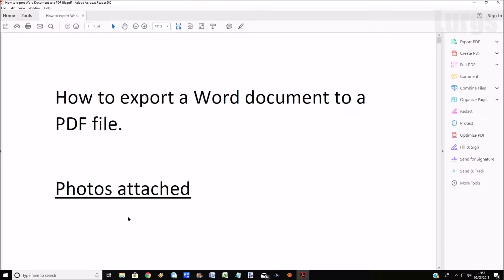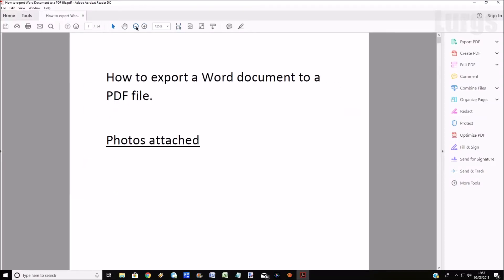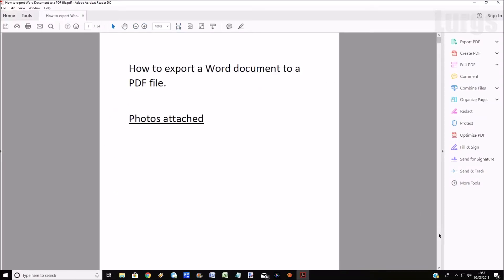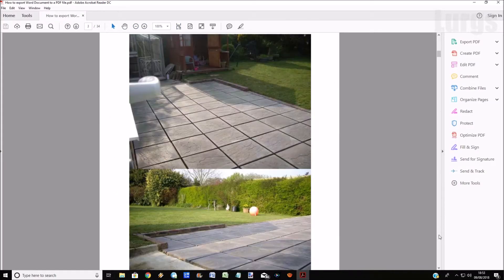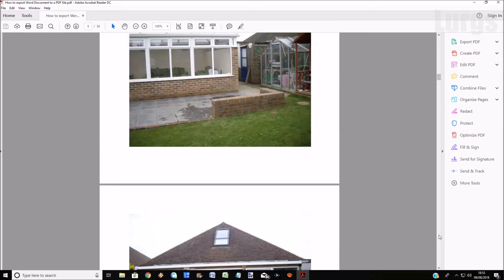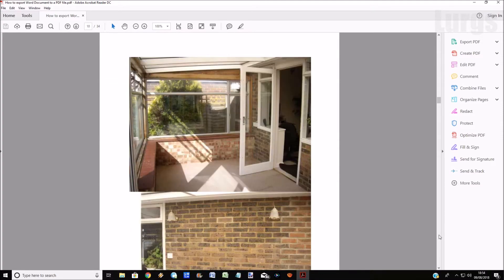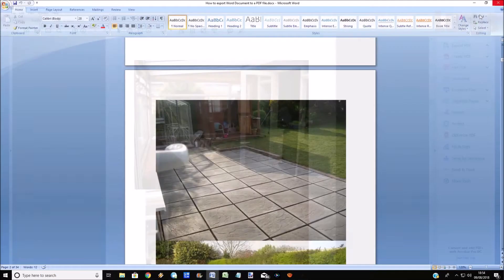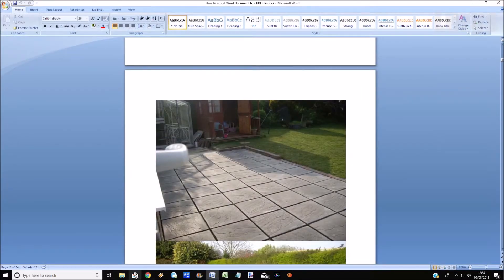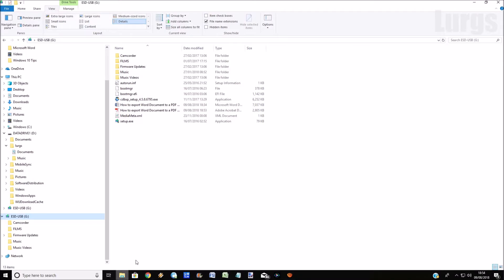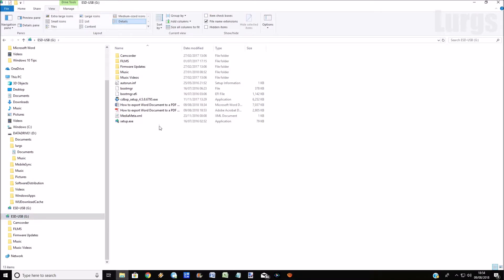And again, this is the actual PDF document here just to prove that that all works. And if we just go to File Explorer just to see the sizes again - the original seven meg which we knew, and the PDF is two and a half meg.